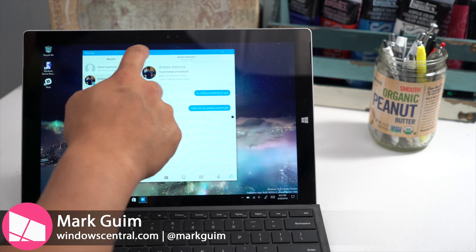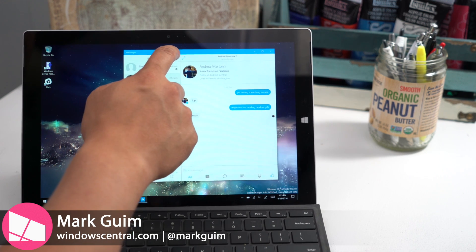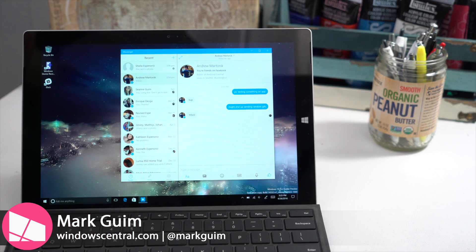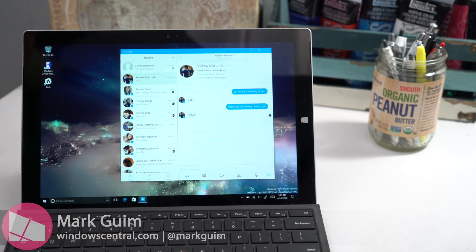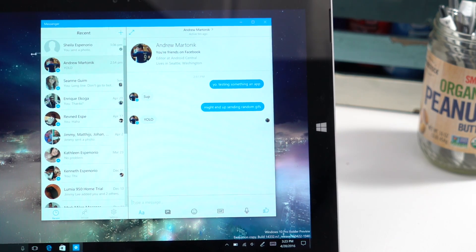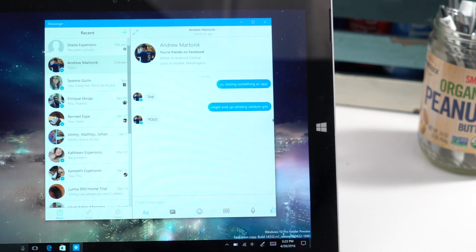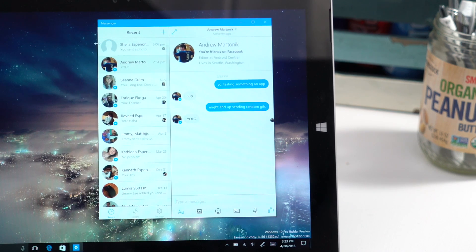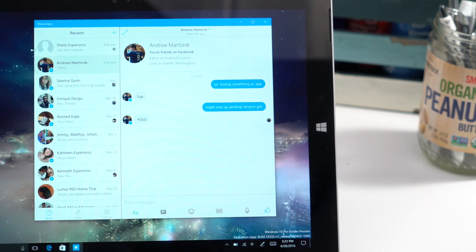Hey everyone, it's Mark for Windows Central, and here's a quick look at Facebook Messenger on Windows 10. It's available now at the Windows Store, so give it a try and let us know what you think.